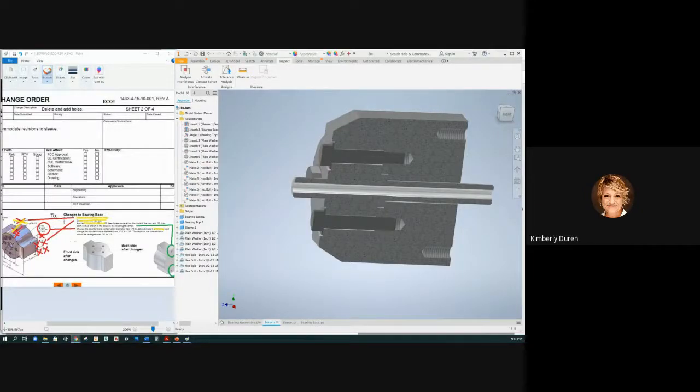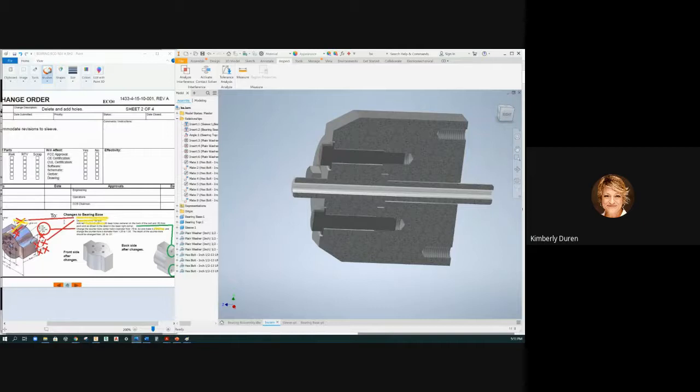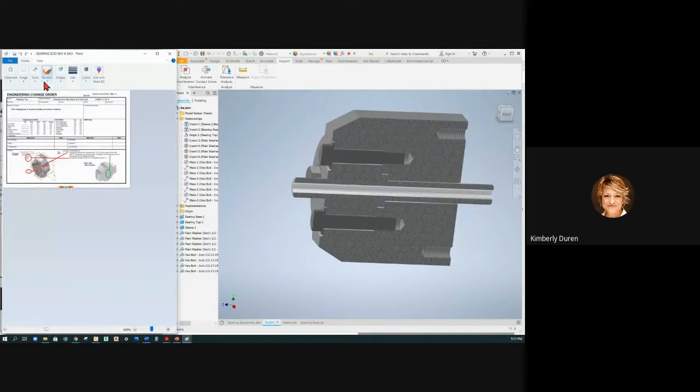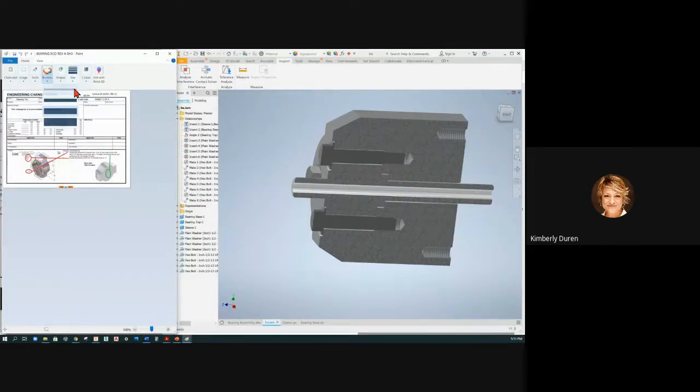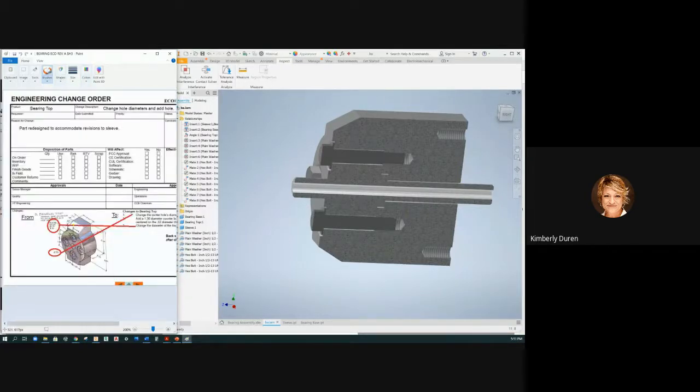Okay, so now we're going to go to the next sheet which is the bearing top. Let me open this in Paint and right away I'm going to get this going. Let's zoom in just a little bit.